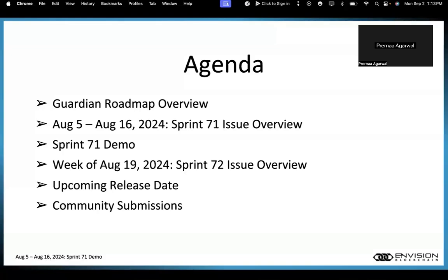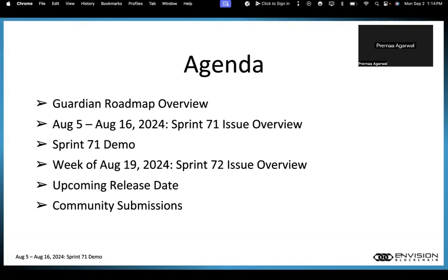Just a quick overview of the agenda. We'll be looking at the roadmap and talking about the issues we tackled in Sprint 71. Then we'll flip over and give a short demo. We'll also talk ahead to the week of August 19th, which is Sprint 72, and discuss the issues we'll be tackling. We'll cover upcoming releases and give you some ways to submit bugs or policy requests to various channels.